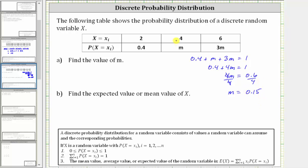So now we know the probability of four, which is equal to m, is 0.15. And the probability of six is three times m, or three times 0.15, which equals 0.45. Notice how the sum of these probabilities is equal to one or 100%. So to answer the question, m is equal to 0.15.